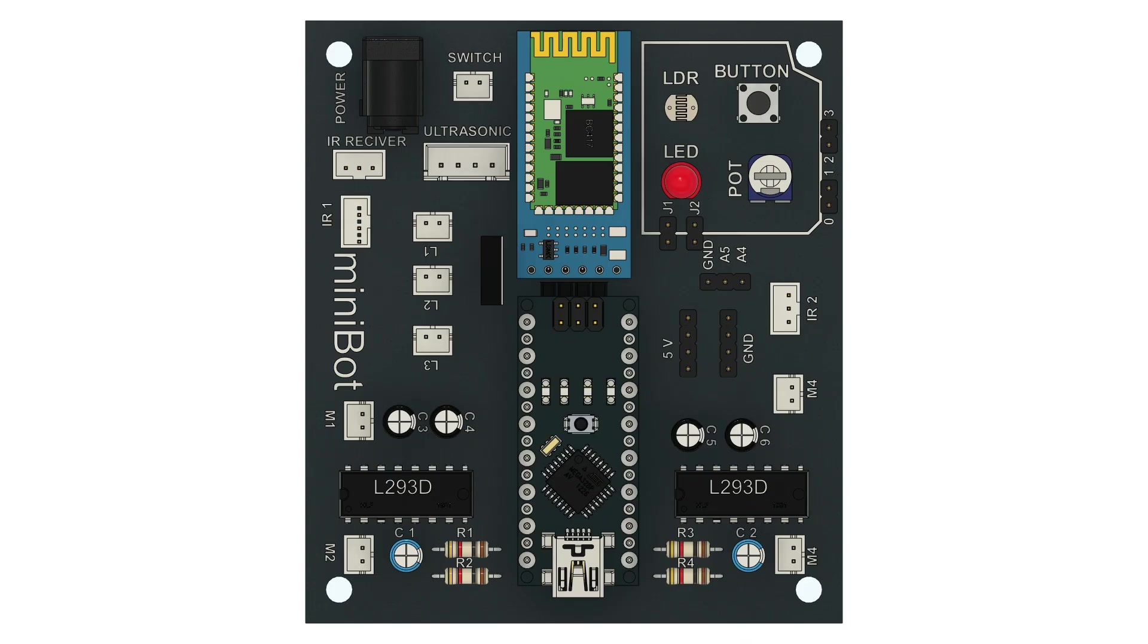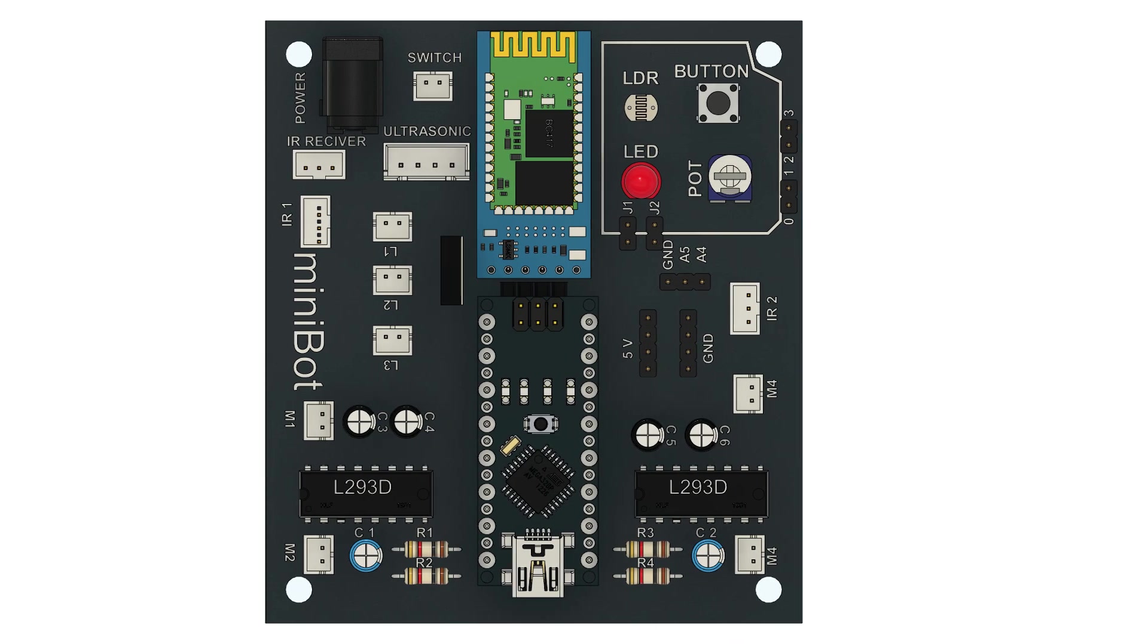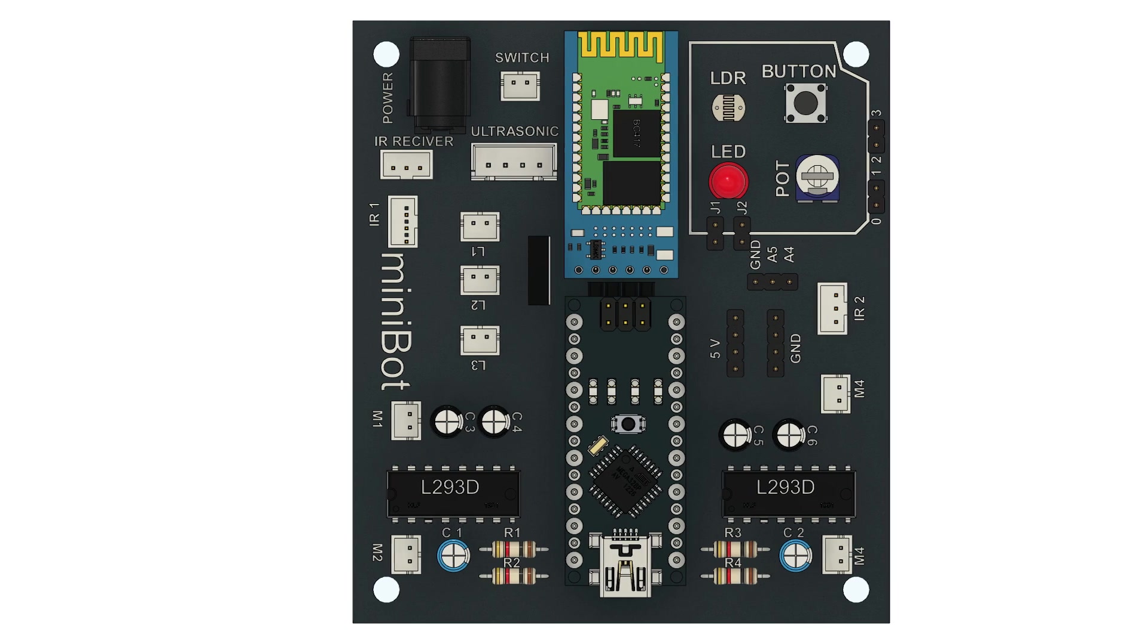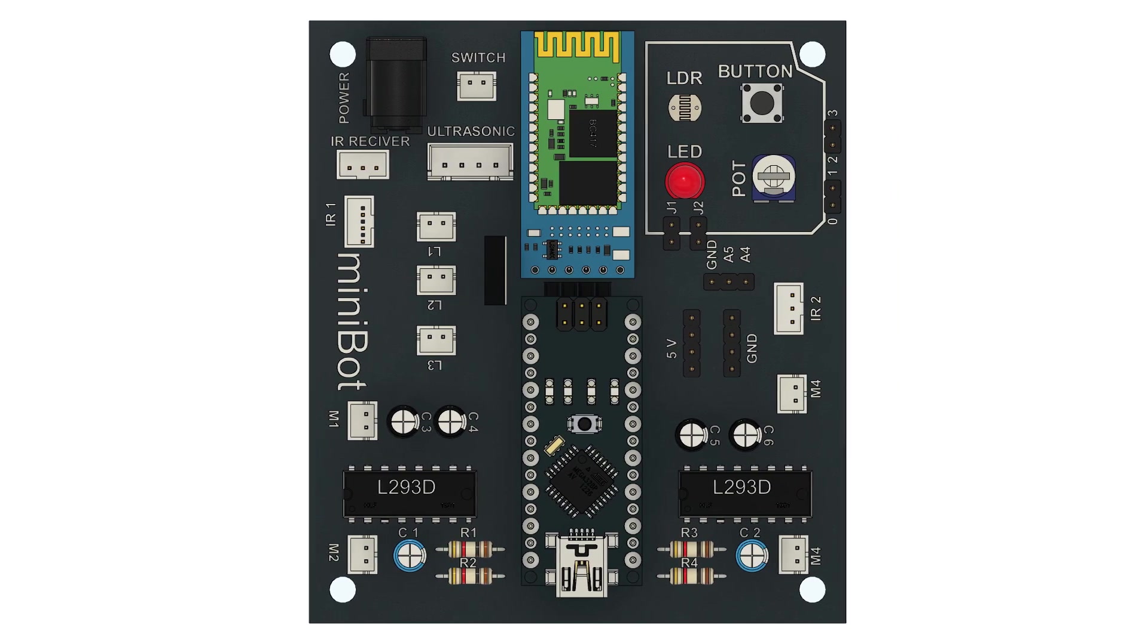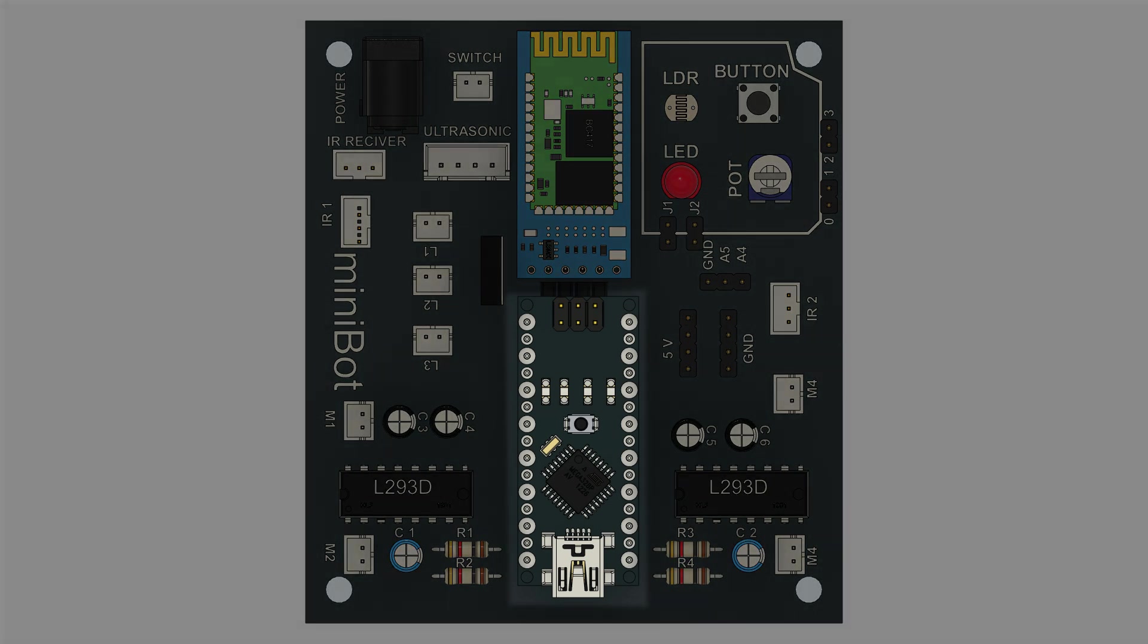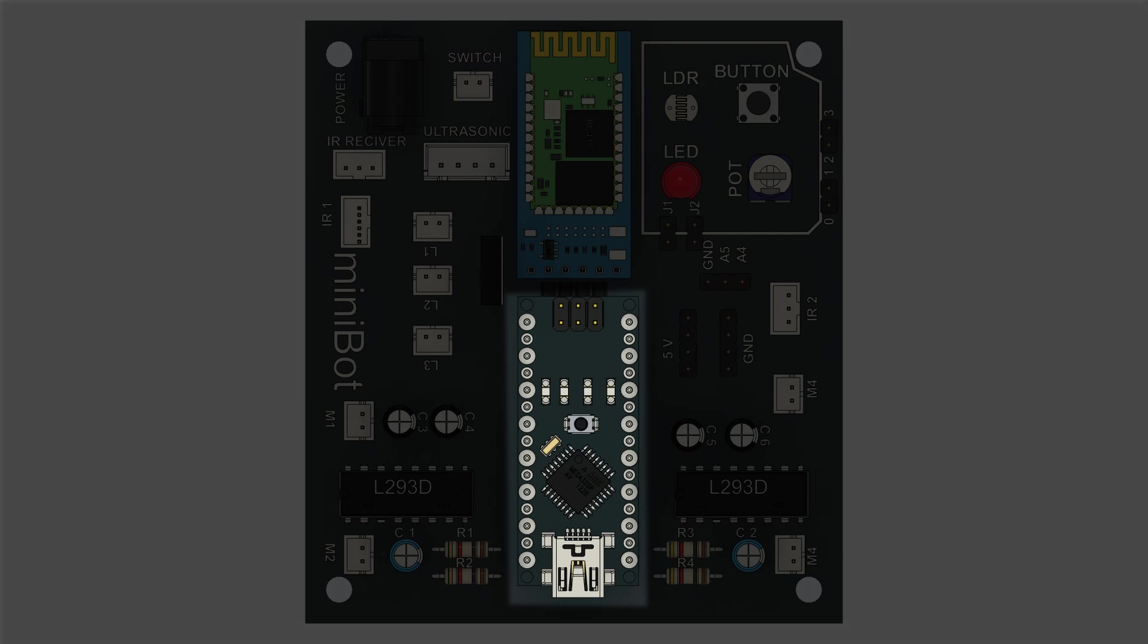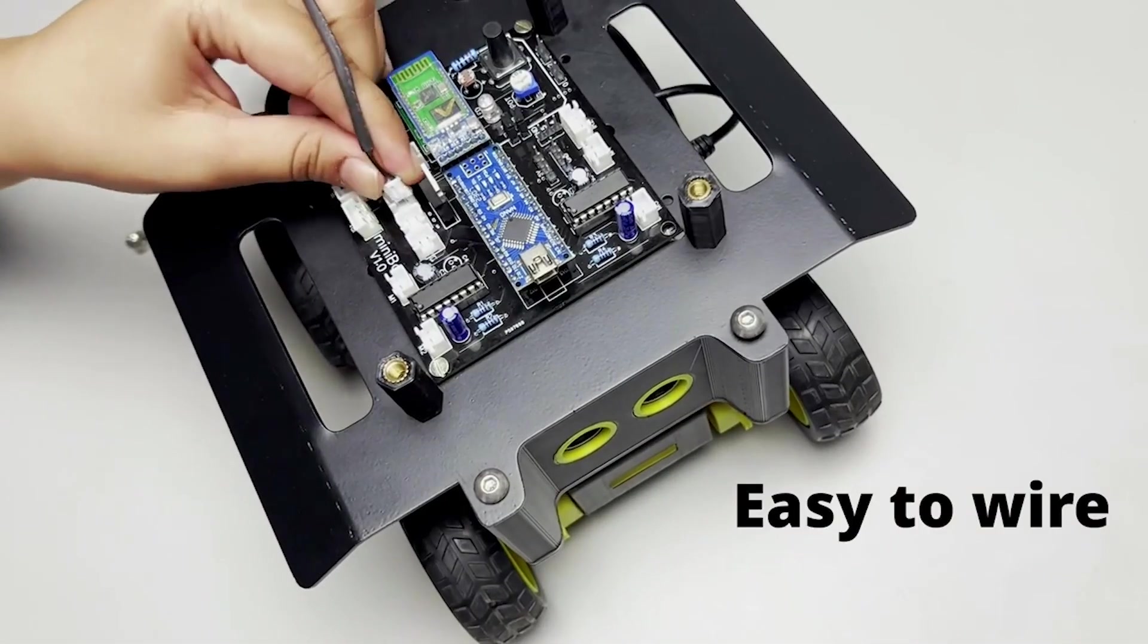We will be using Minibot controller board in this video. It is a custom board developed by our company for our flagship robotics kit Minibot. At the heart of this board is Arduino Nano. So essentially, we will be learning how to work with Arduino Nano board.